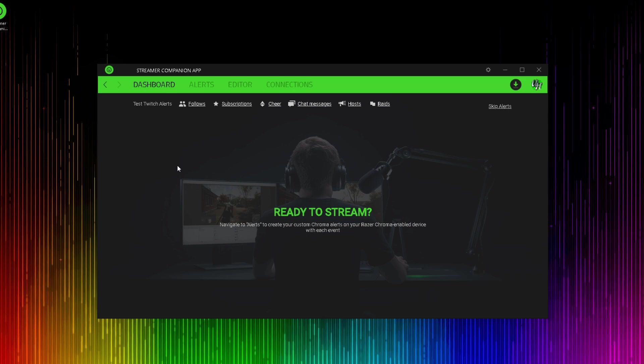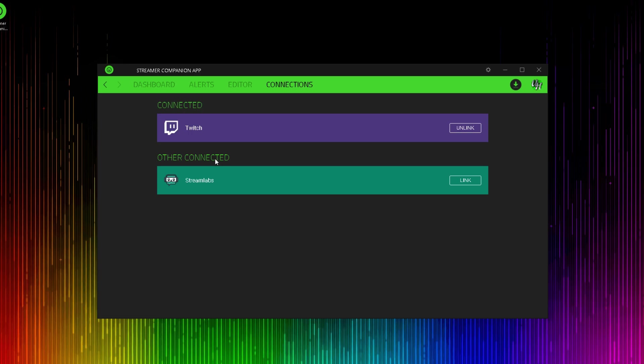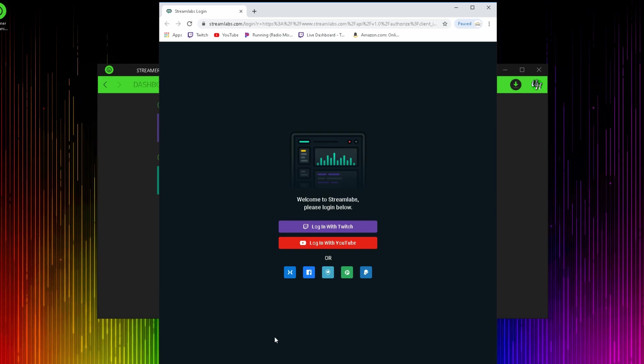After connecting your Twitch account, you're going to immediately go to your Connections tab and also connect your Streamlabs account. Once again, it's going to bring up a tab in your default web browser. You're going to want to log in with whatever platform it is that you stream on.